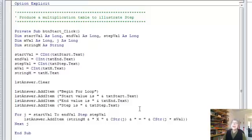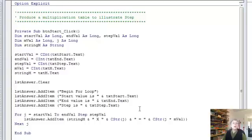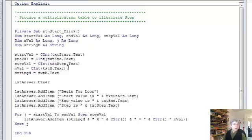So instead of adding one each time, which is what you get if you don't have a step element in your for loop, instead we're going to add whatever the step is. And the m is the number we're going to build the multiplication table for.